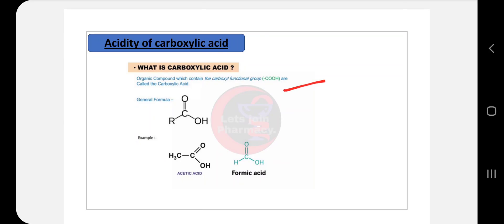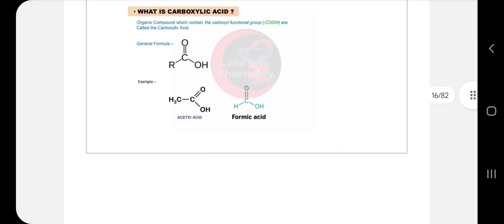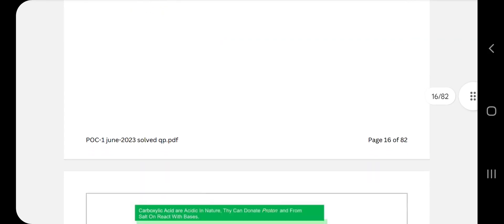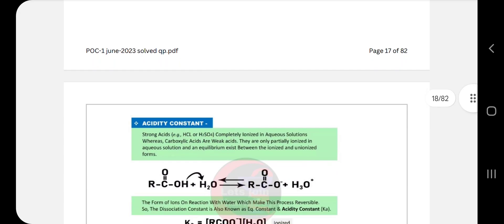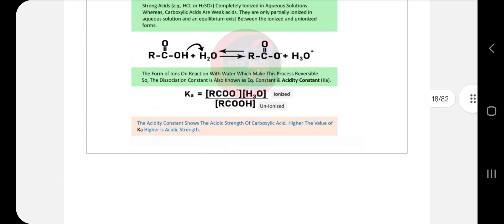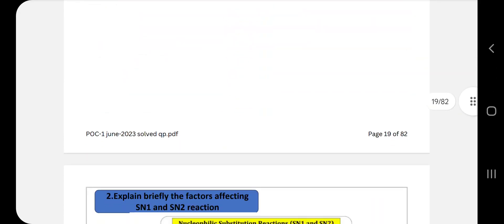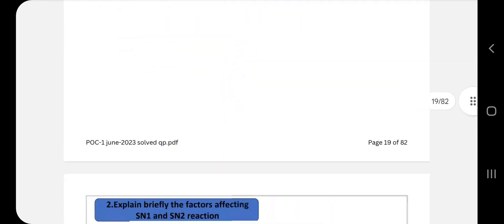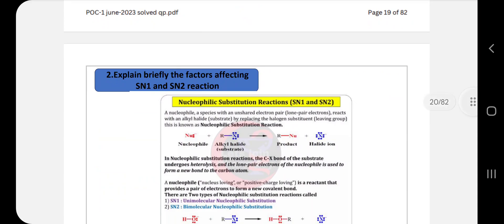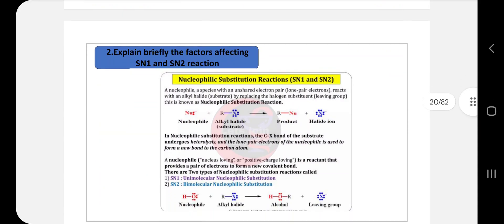For acidity of carboxylic acid: first write a definition of carboxylic acid, give the general formula, and provide examples like acetic acid and formic acid. Then give the mechanism, write the acidity constant (Ka), and all related details. After that, give a complete example.